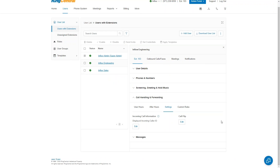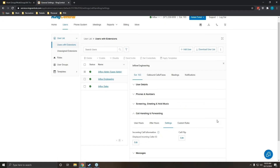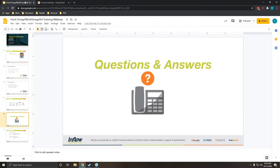That wraps up our time for today. This was a quick intro to users. We will have a series on this, including call flow, the auto receptionist, and group setup. If you have any questions on user setup and what I went over today, please let me know — I'll give you a moment to see if any questions come through.